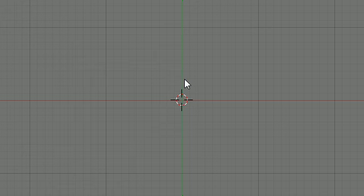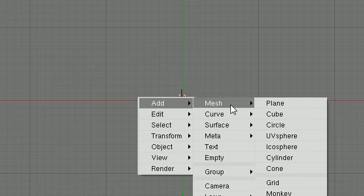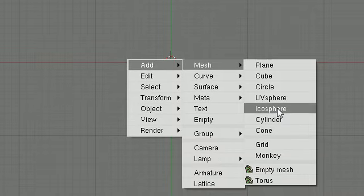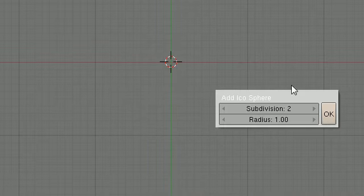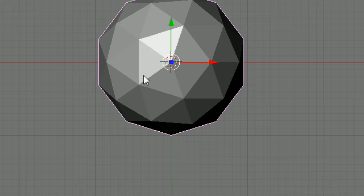So to create an item, we finally get to create one. Here's what we do. Go ahead and press space on your keyboard and click add, mesh, icosphere. Or I think that's how you say it. Then go ahead and click that, and then we can just go ahead and click OK by the defaults. And now we have a sphere created right in the middle.